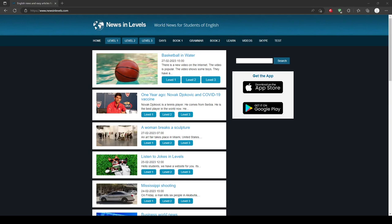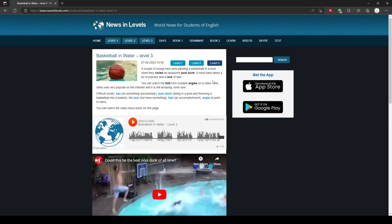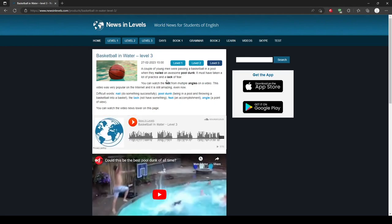News in Levels is one of these websites. This website is updated regularly with news articles and reports. On the homepage, you can find news stories to click on and read. When you click on a news story, you will see buttons labeled Level 1, 2, and 3.